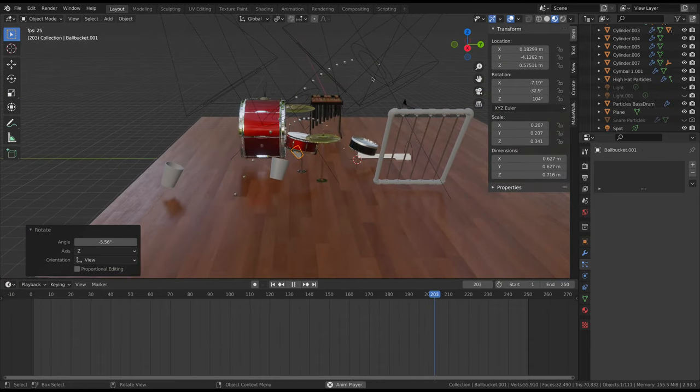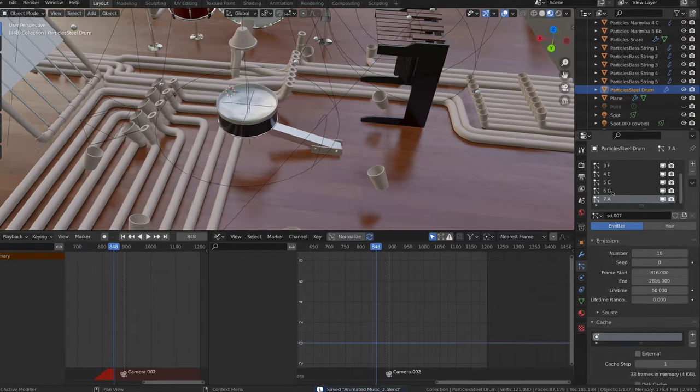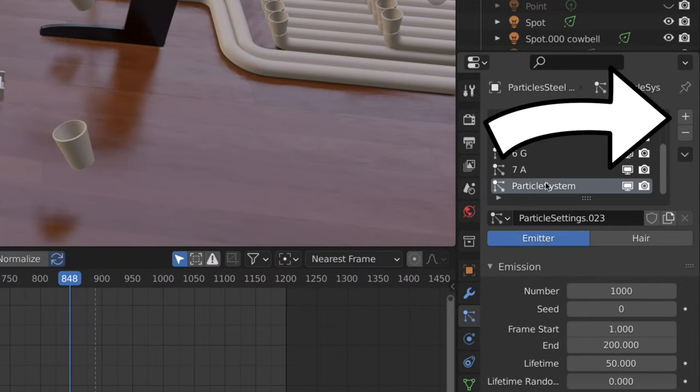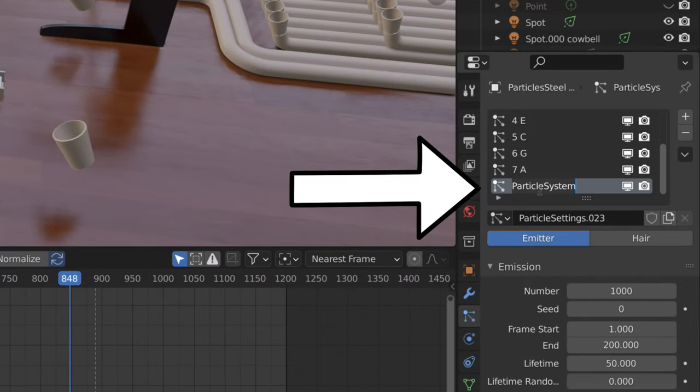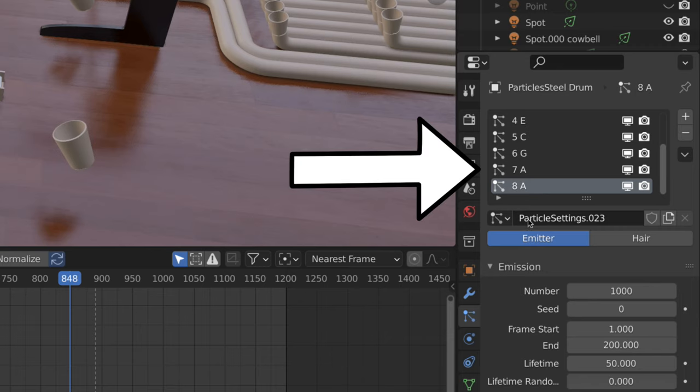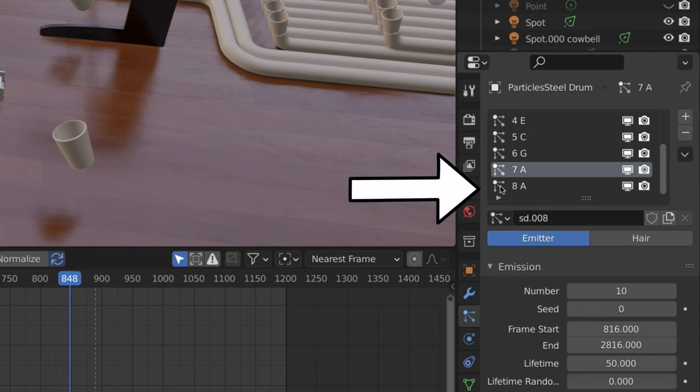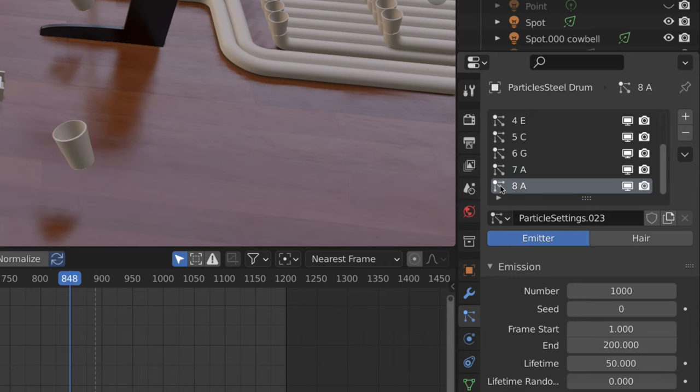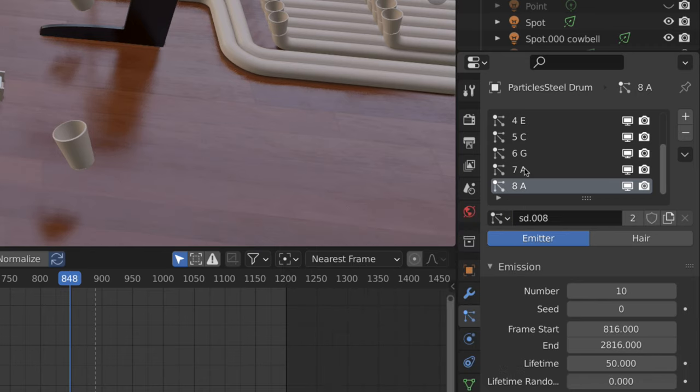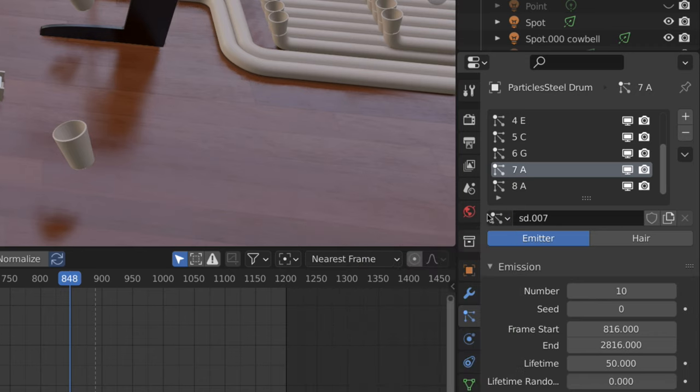To fix this, after duplicating the particle emitter object, click the plus icon to make a new particle system and give it a name. Then select the previous particle system and click the duplicate particle system button. Now, select the new particle system and set the particle settings to the new duplicated setting by selecting it here. The previous particle system will have to be changed back to its original setting because when you duplicate the settings, it automatically switches to the new setting.